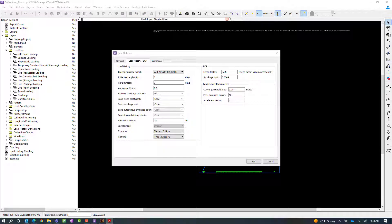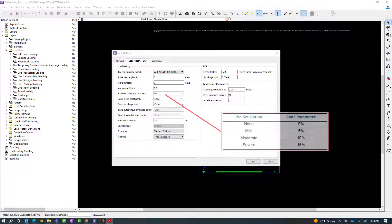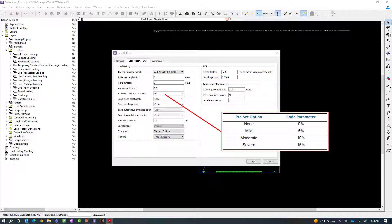The final general parameter we're going to look at is our external shrinkage restraint. This is used to account for cracking due to the gradual buildup of tensile stresses that occur when stiff supports restrain shrinkage movements.